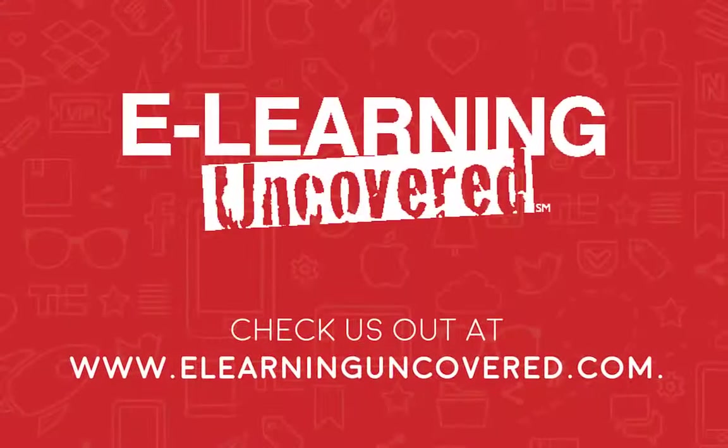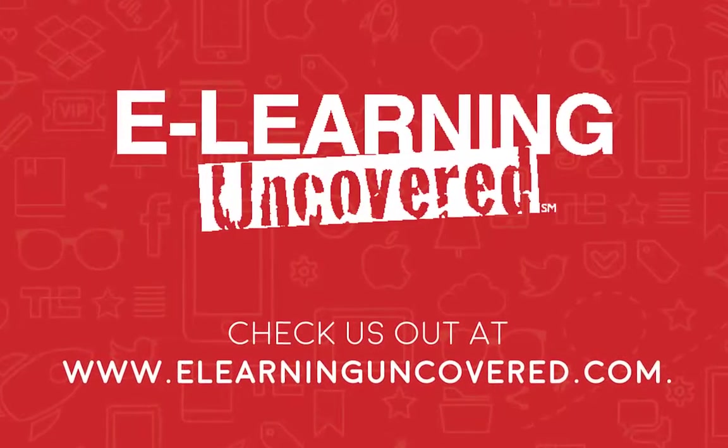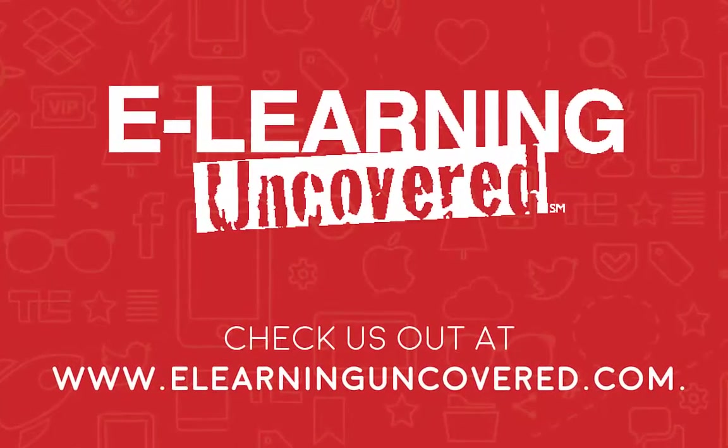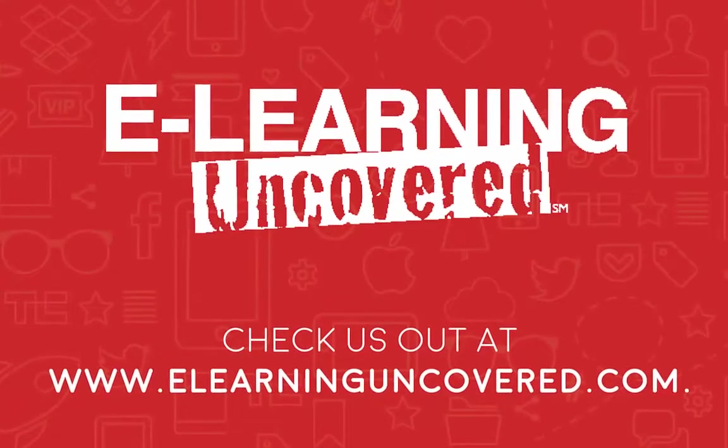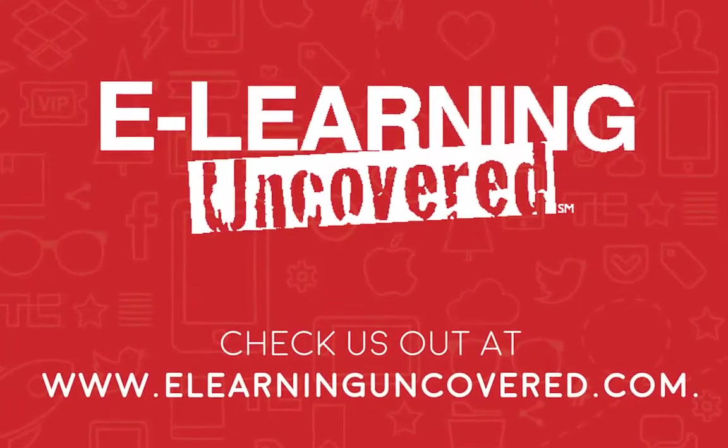Hey, did you like that video? Make sure to check out some of our other great content at eLearningUncovered.com. Follow us on Twitter, LinkedIn, Facebook, you know the drill, just check out our stuff!